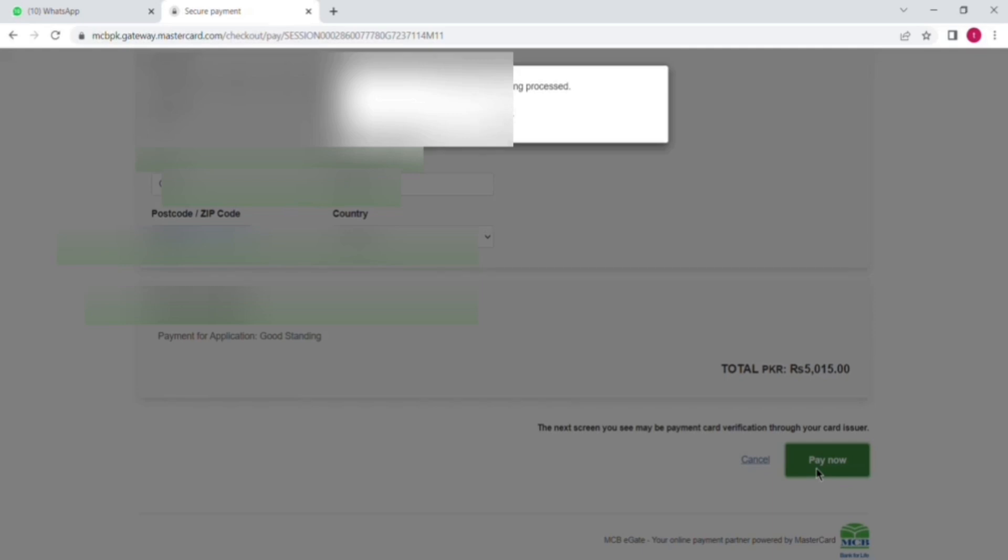So if you have selected the security option in your bank app, then they will send you a code to your email and mobile number and you have to put that code here also.